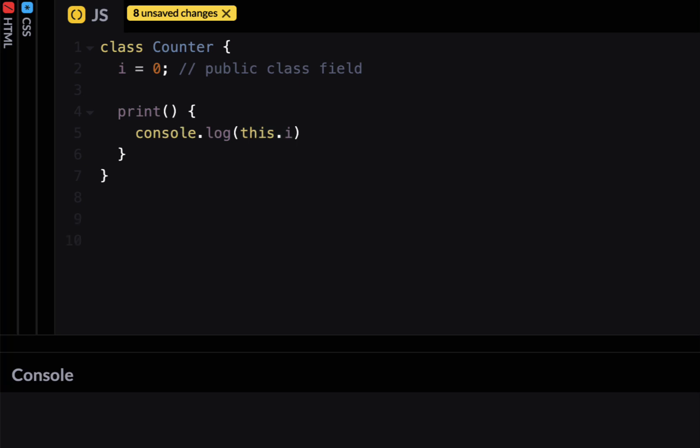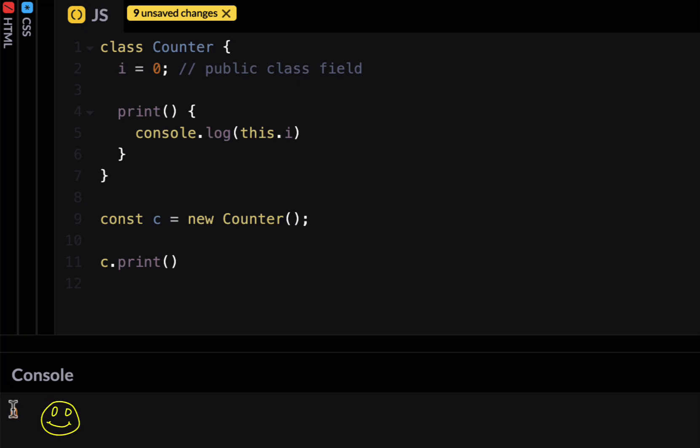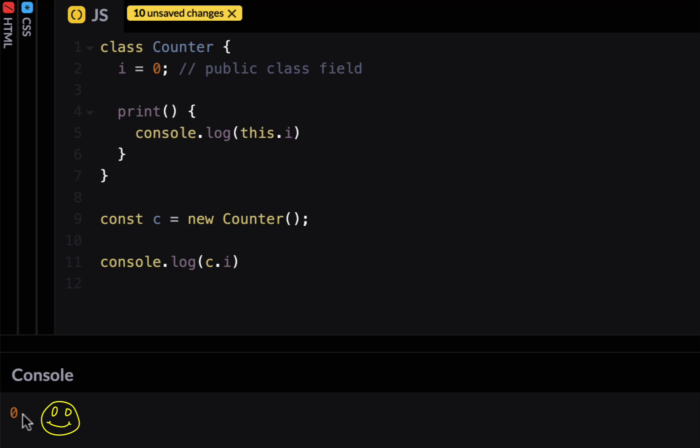Now let's create an instance of this class so I'm going to call it const c equal to new Counter. So c is an instance of this class and let's call print on it. So if I say c dot print and run this it would print 0. I can also access i directly. So if I say console log c dot i and run this I can still access i directly outside the class. Because this is public I'm able to do that.